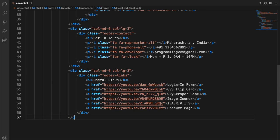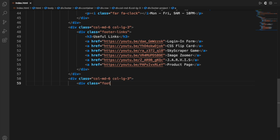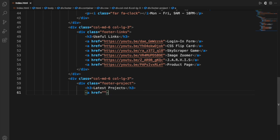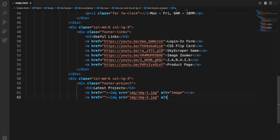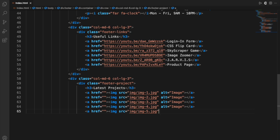Moving on, we'll create another div for projects where I'm just putting some images. You could put anything — hrefs, tags, other images, videos, or anything you'd like. I'm designing this footer with all the major things you generally find on websites: images, links, and so on. Not all websites have all of them, but they have some. I'm including all of them so you can just take out the part you want for your website.